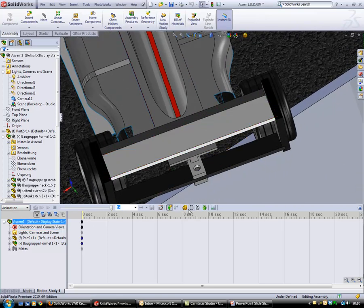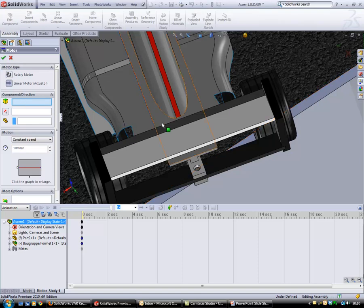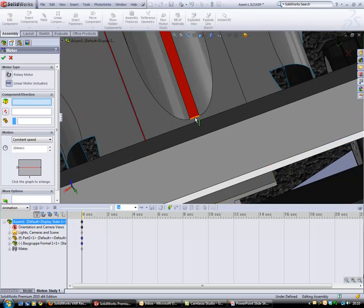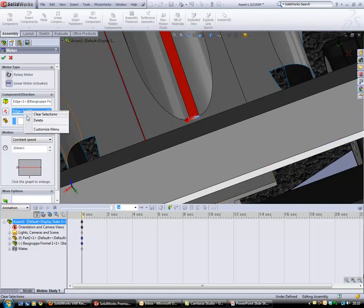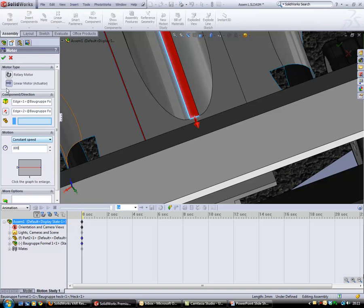Let me add a linear motor to the model and give a value of 800 mm per second.